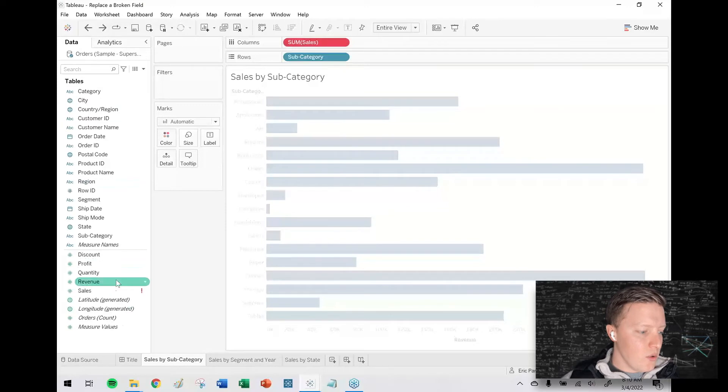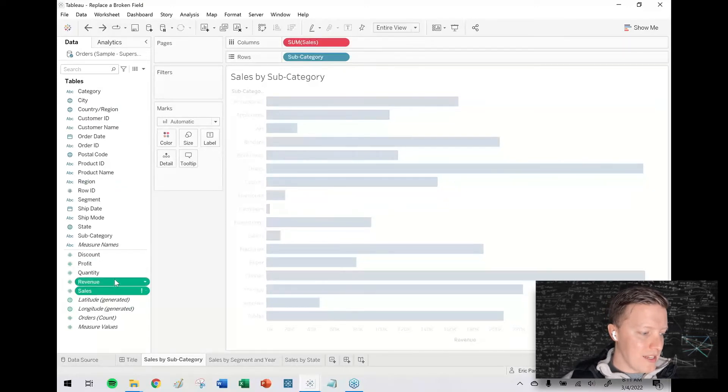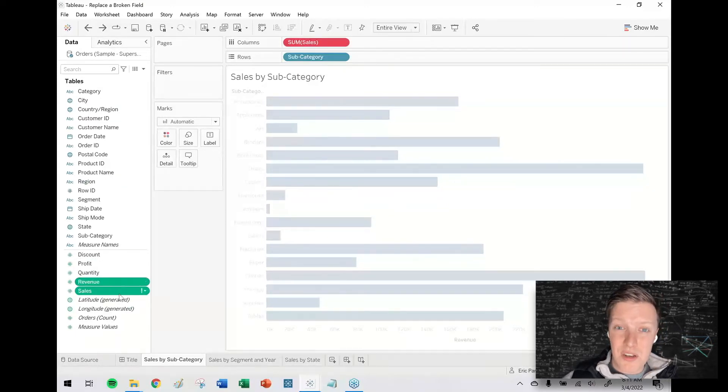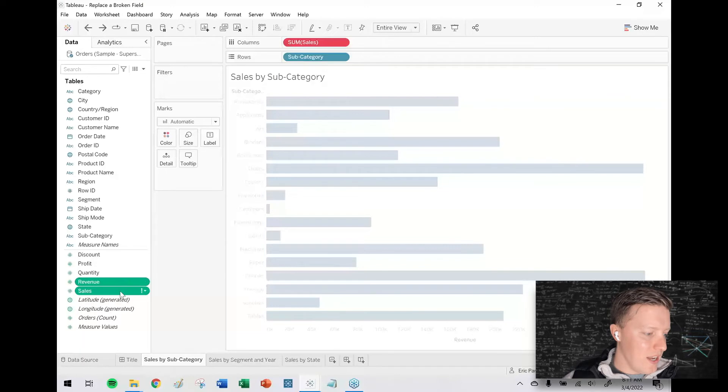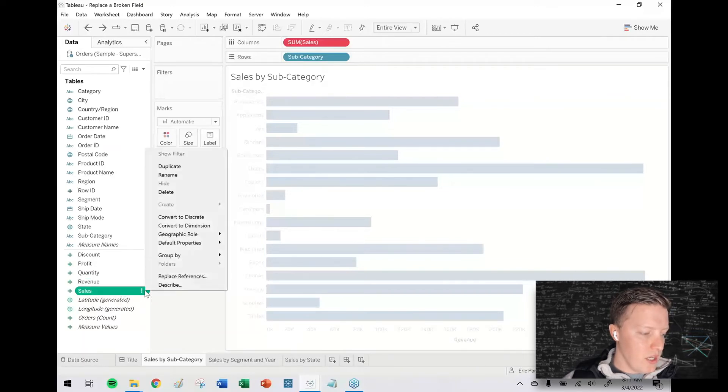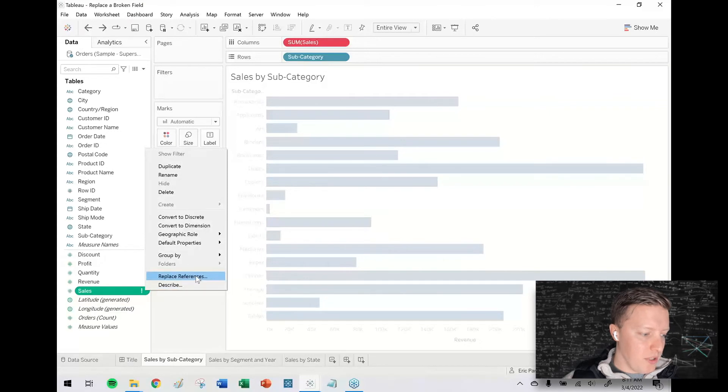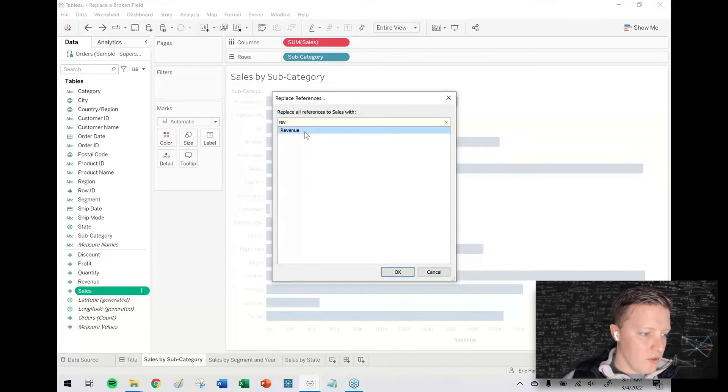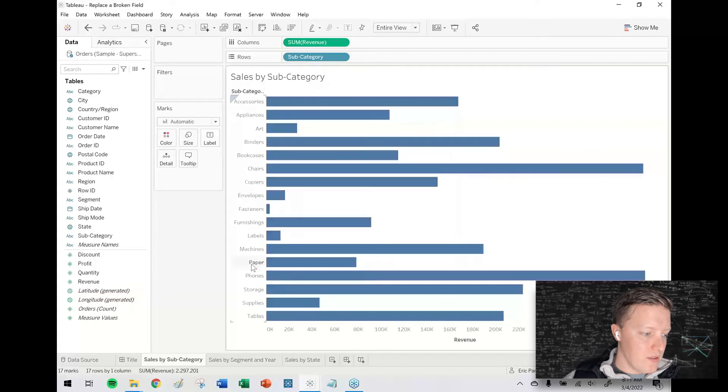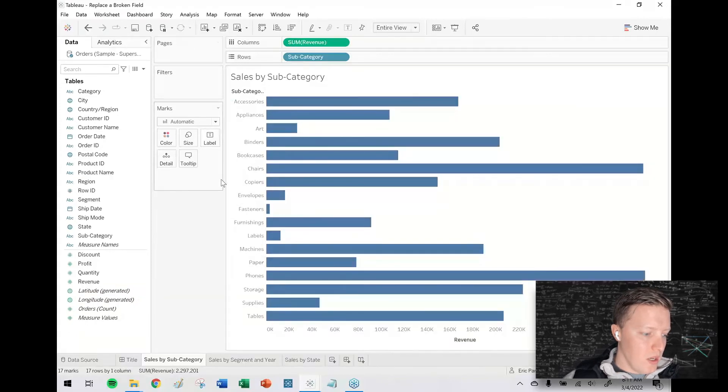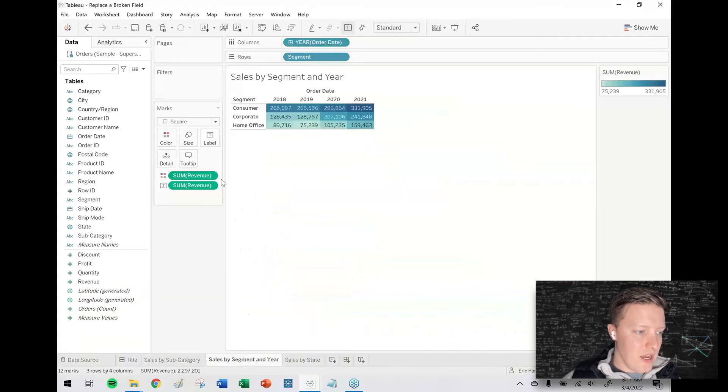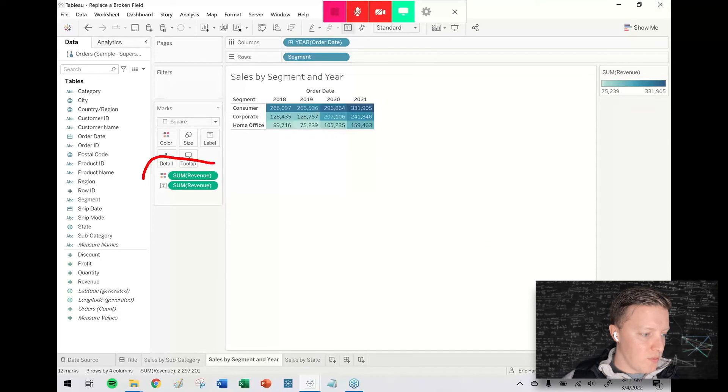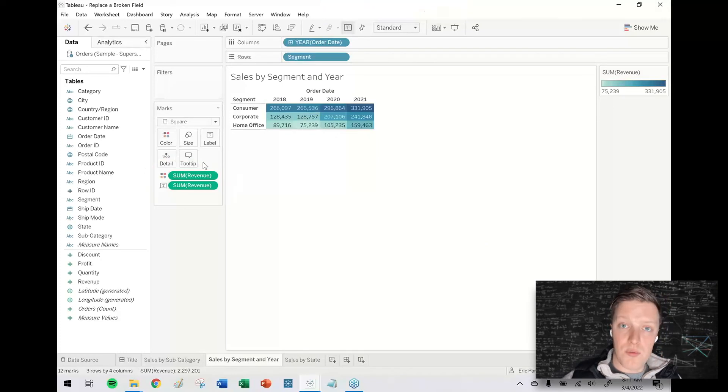So if you have a broken field like this and its replacement does exist but just under a different name, what you can do is just hit the drop down in the broken field, say replace references, and then pick the field that it's been replaced with. So in this case revenue, and simple as that. So now everywhere that sales was previously, revenue has replaced it.